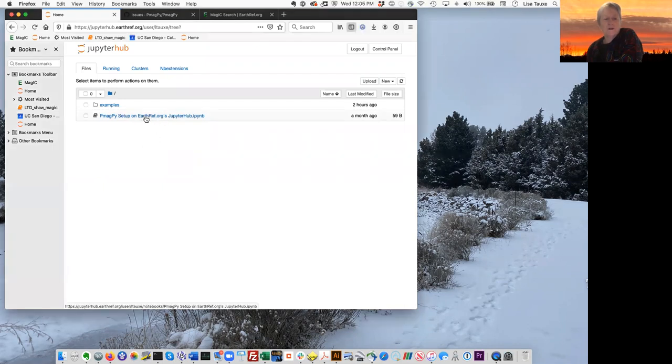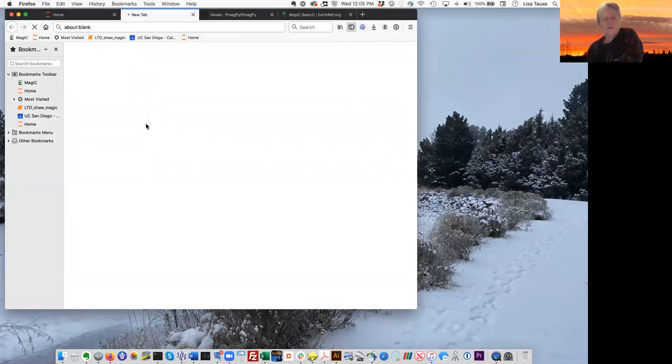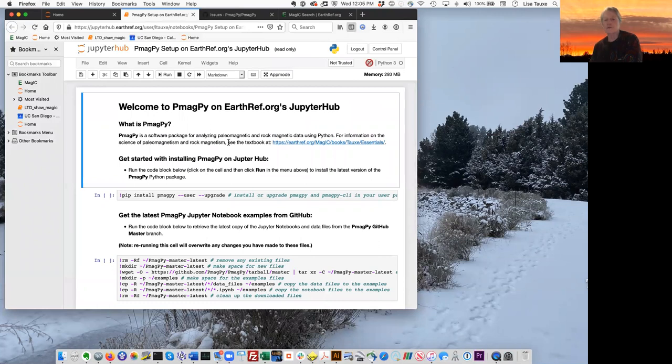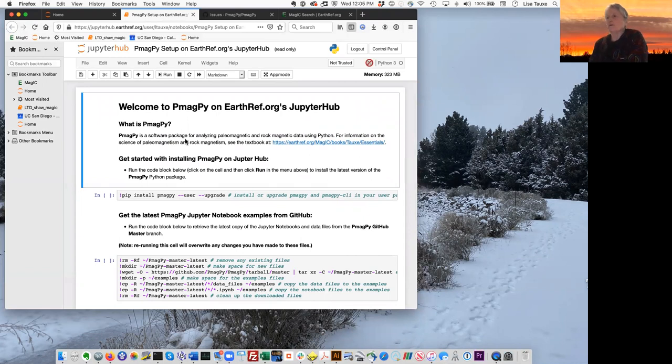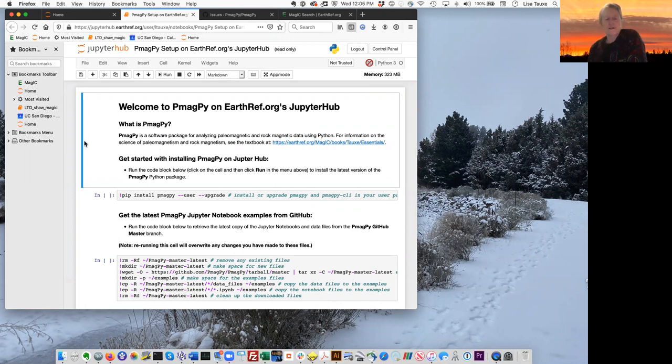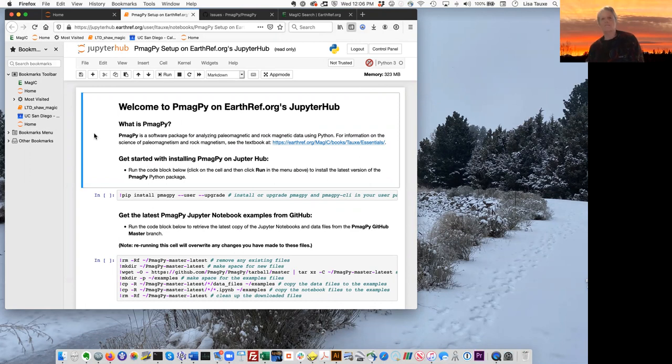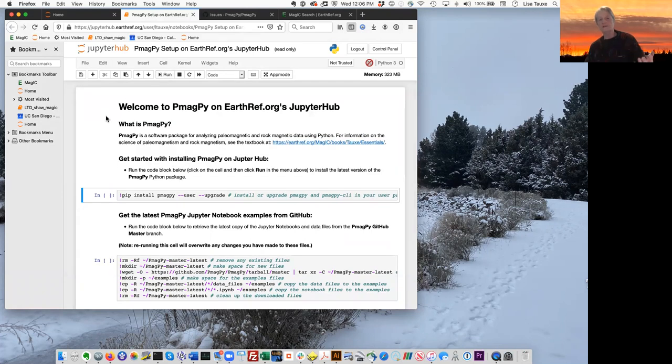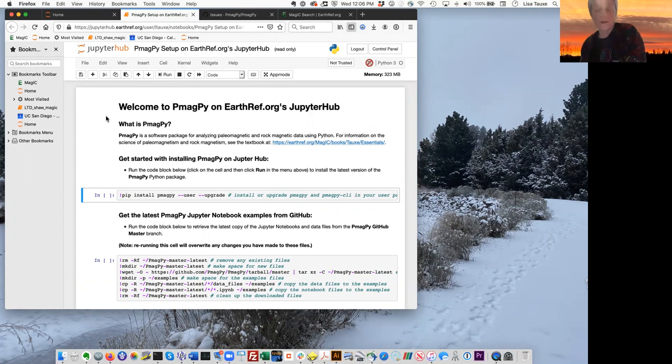Once you're on this website, jupyterhub.earthref.org, click on PmagPy setup. This link here. What that does is it takes you to a page, which is our first Jupyter notebook. This is a very simple one. All it does is set up your environment so that we can use PmagPy on this website. Just a few things about Jupyter notebooks that you'll need to know. First of all, they're composed of two different kinds of cells. This is what's called a markdown cell. It's for typesetting. If I double click on it, I can see how it was built. And then if I want to render it, I click on run. So if everybody could just try that.